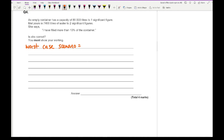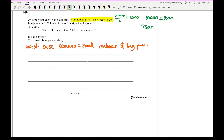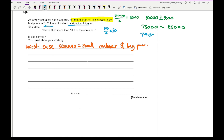The worst case scenario is a smaller container and a bigger pour. The container is rounded to one significant figure, so to the nearest 10,000. Half of 10,000 is 5,000, so the bounds are 80,000 plus or minus 5,000 — giving limits of 75,000 and 85,000. The pour is rounded to two significant figures; the second significant figure is 100, so half of 100 is 50. The bounds for the pour are 7,400 plus or minus 50, giving 7,350 and 7,450.